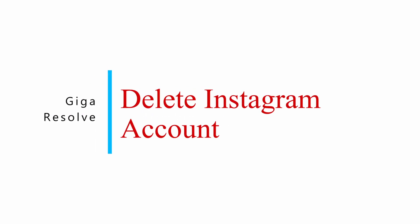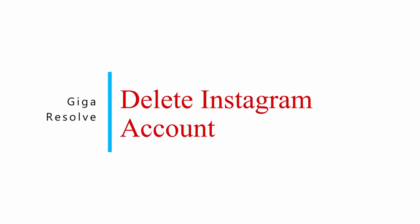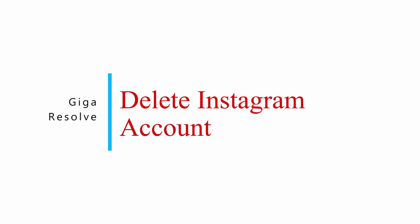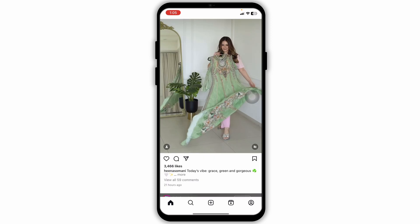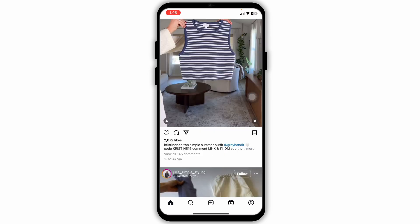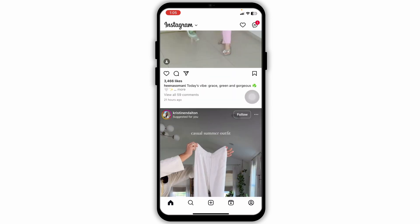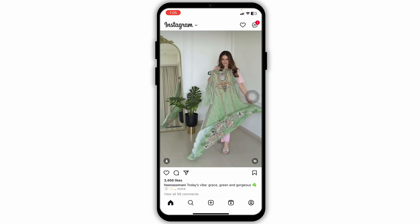How to delete Instagram account. Let's get started. Launch your Instagram app. Make sure you have already logged into your account. You will land on the home page.